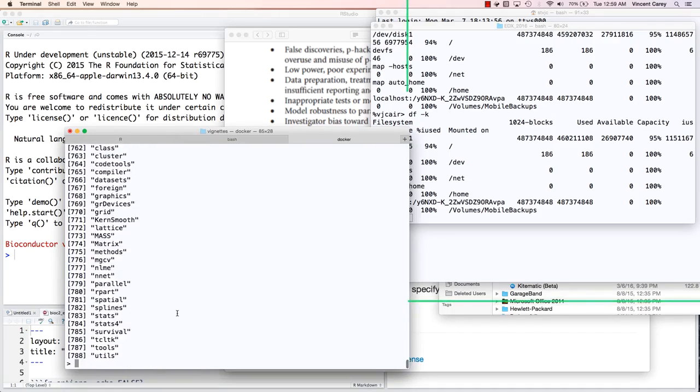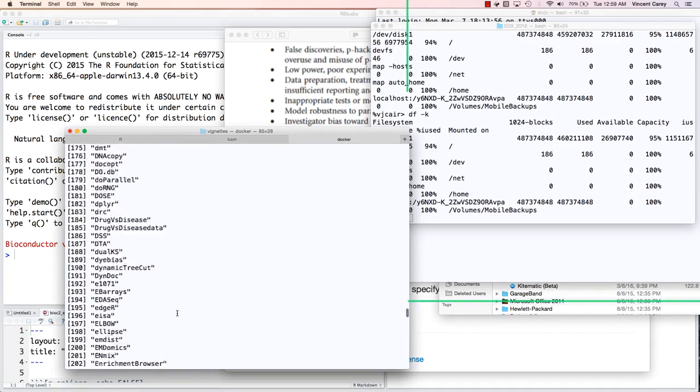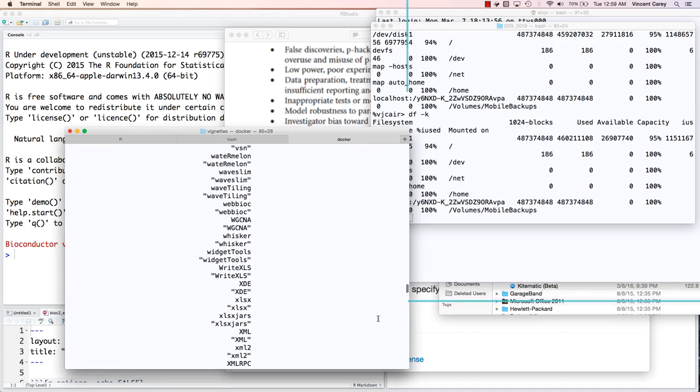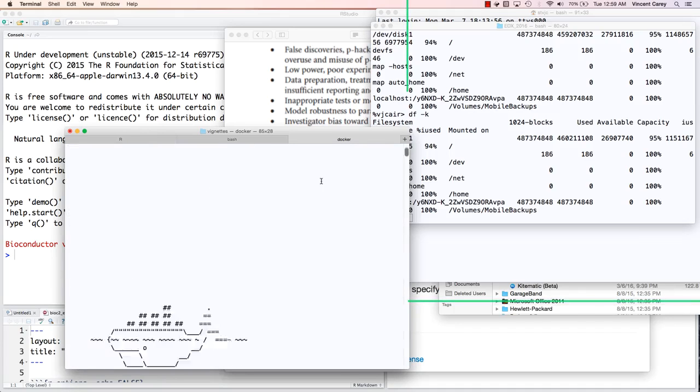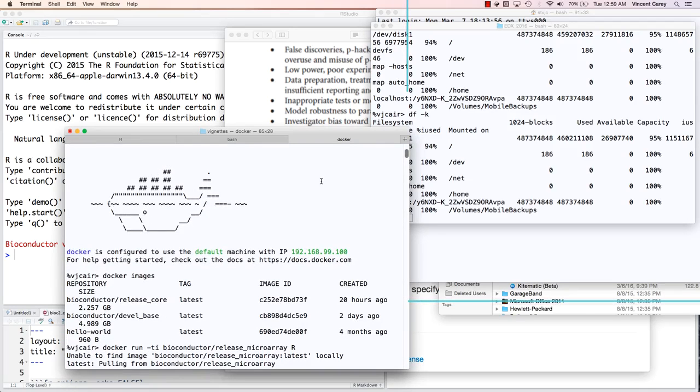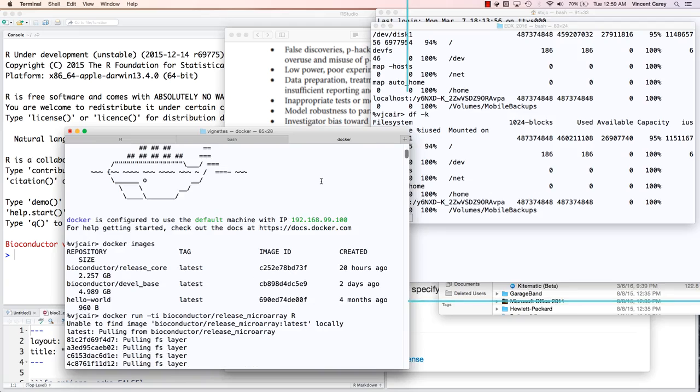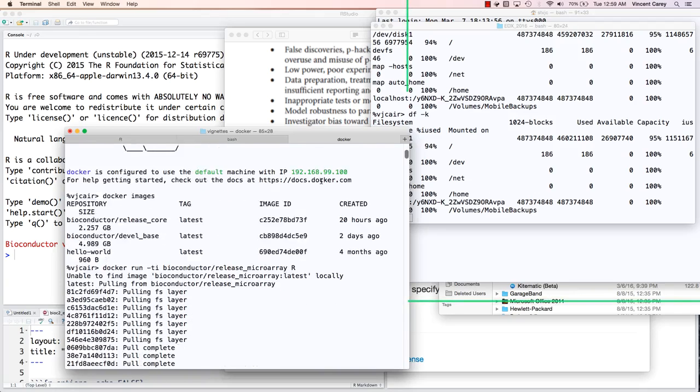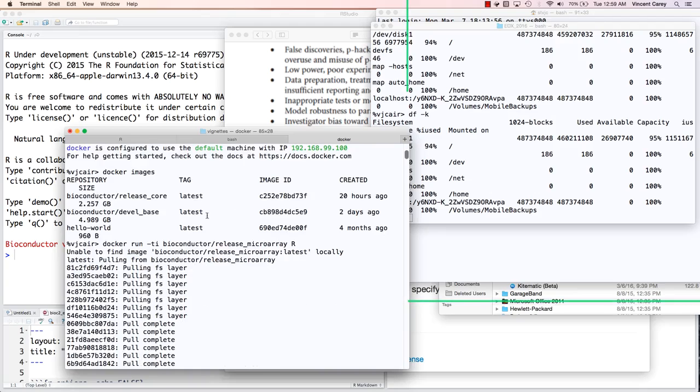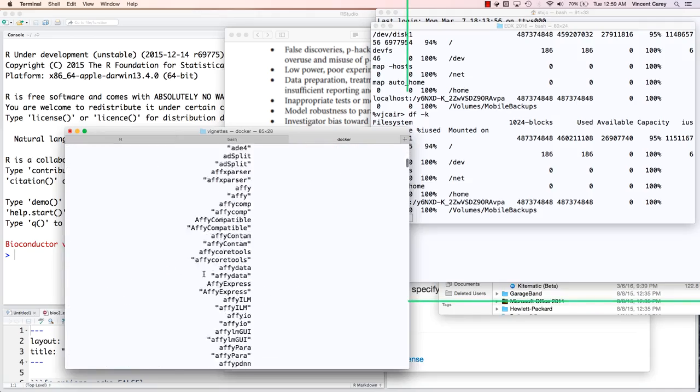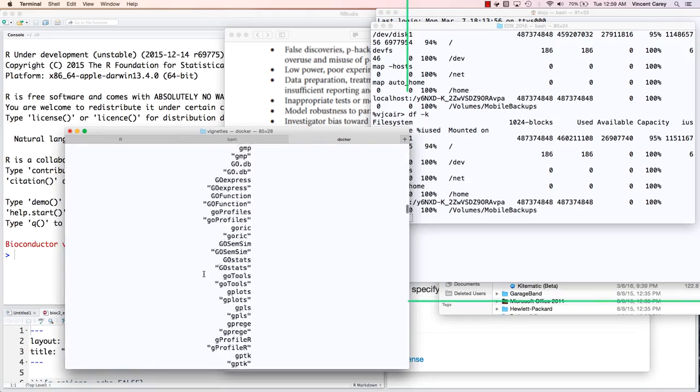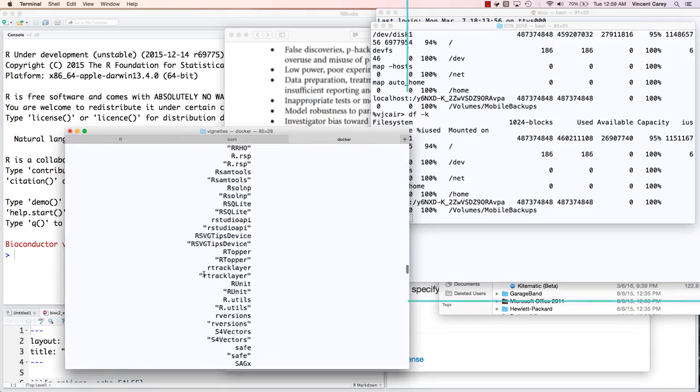So what's happened is, remember what we did here. In fact, I'm going to scroll all the way up so that we see exactly what went on. Docker was started. We checked out some images and ran this command, docker run, asking for release microarray. R was not able to find that image, and so it went and got all the necessary material to create that.